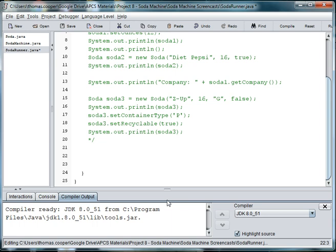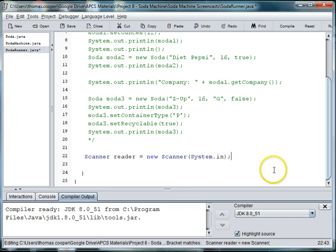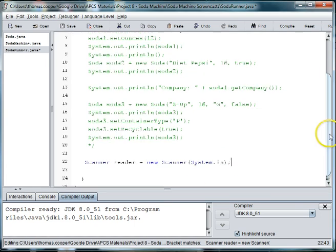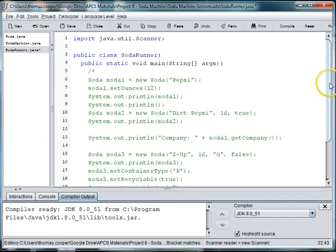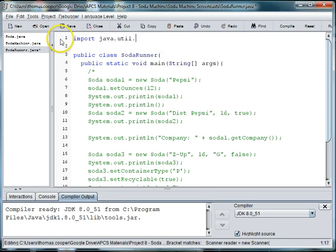The first thing that we're going to need to do is to be able to create an instance of the scanner class so that we can get input from the user. So we'll say scanner reader equals new scanner system.in and then we'll need to go to the top and import scanner. So we'll say import java.util.scanner.